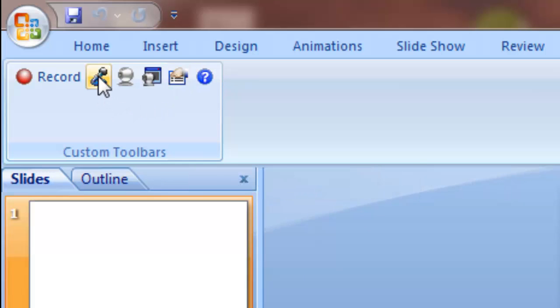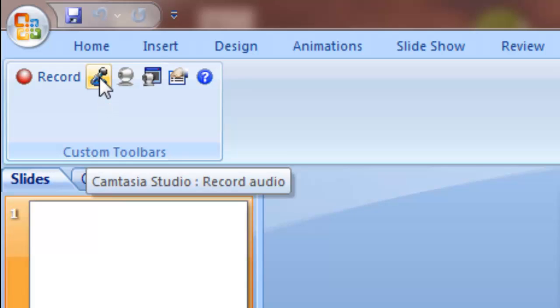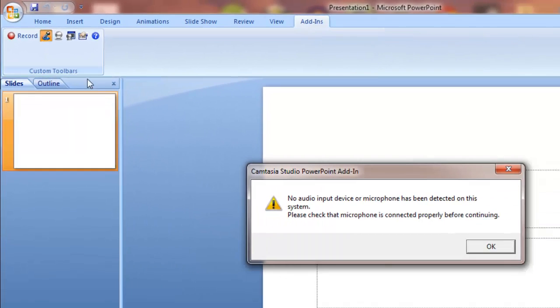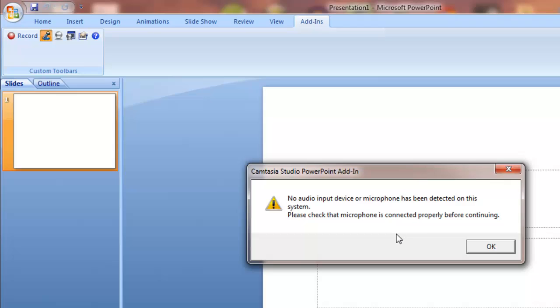So in order to record the audio you just click on the record audio button. Now sometimes you might get this error box: no audio input device or microphone has been detected. And that will happen if you open your PowerPoint before you plug in your microphone.